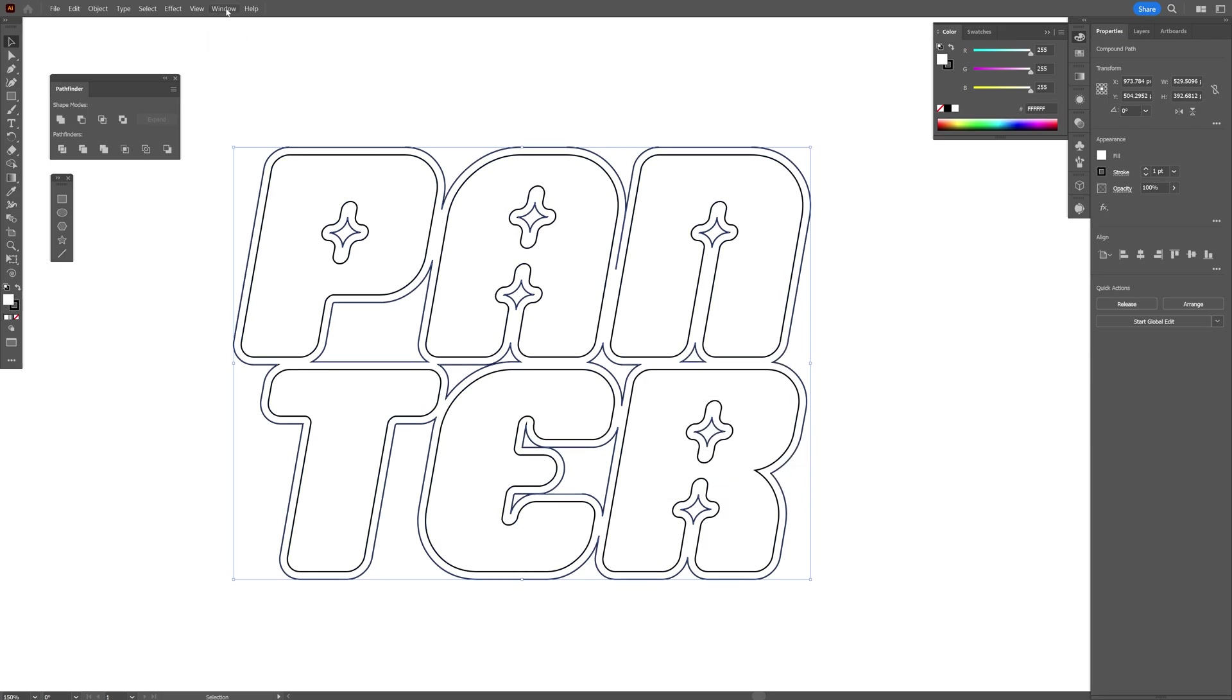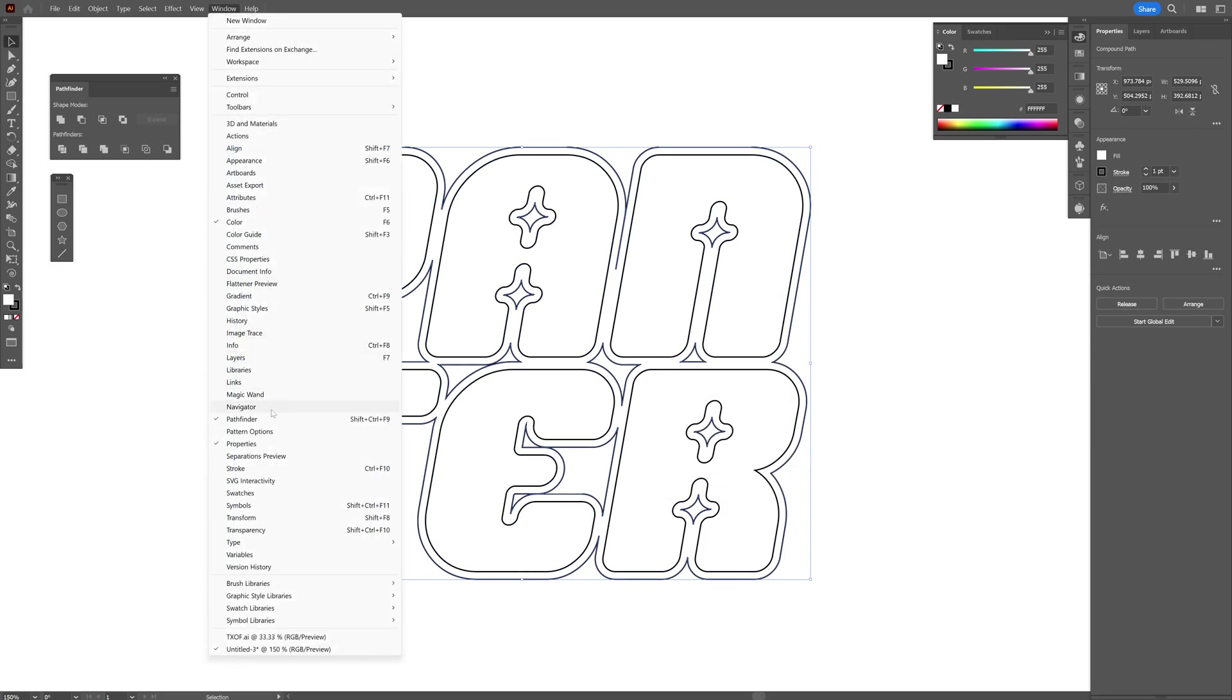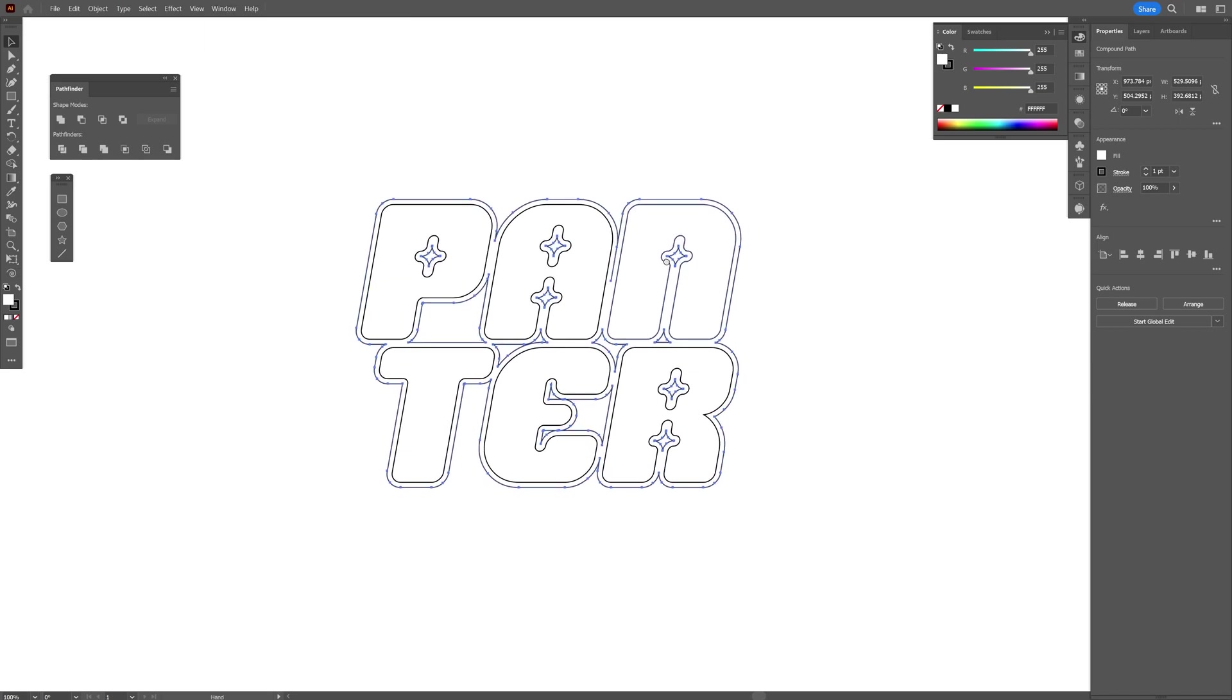If you don't have the Pathfinder, go to Window and select Pathfinder. We can also automate this. All you need to do is go to Window and select Actions.